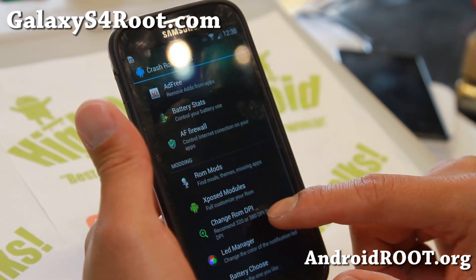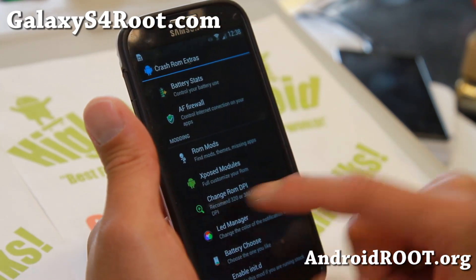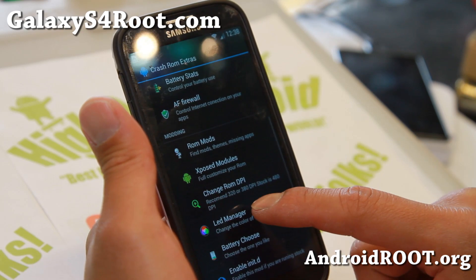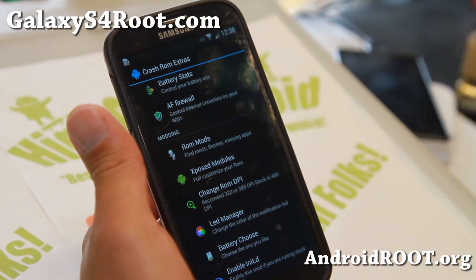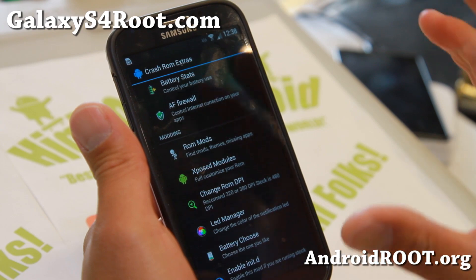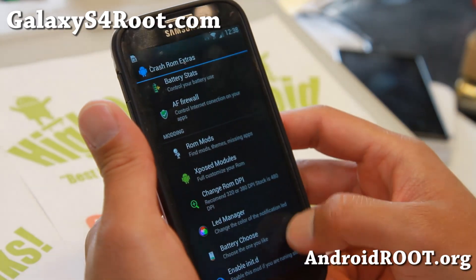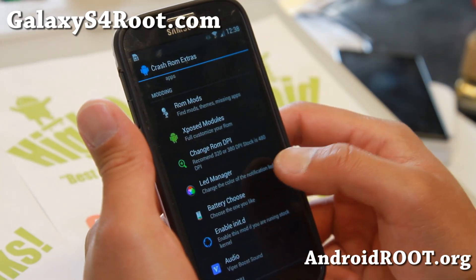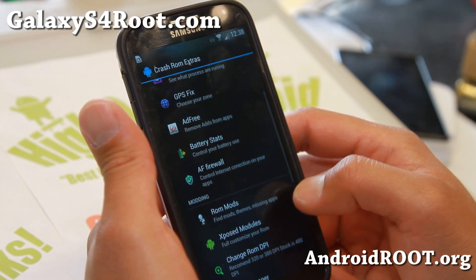Some other notable features include DPI Changer. You can go ahead and change it — it's going to give you that tablet look if you want to make everything smaller. Also, init.d support is there if you need it.